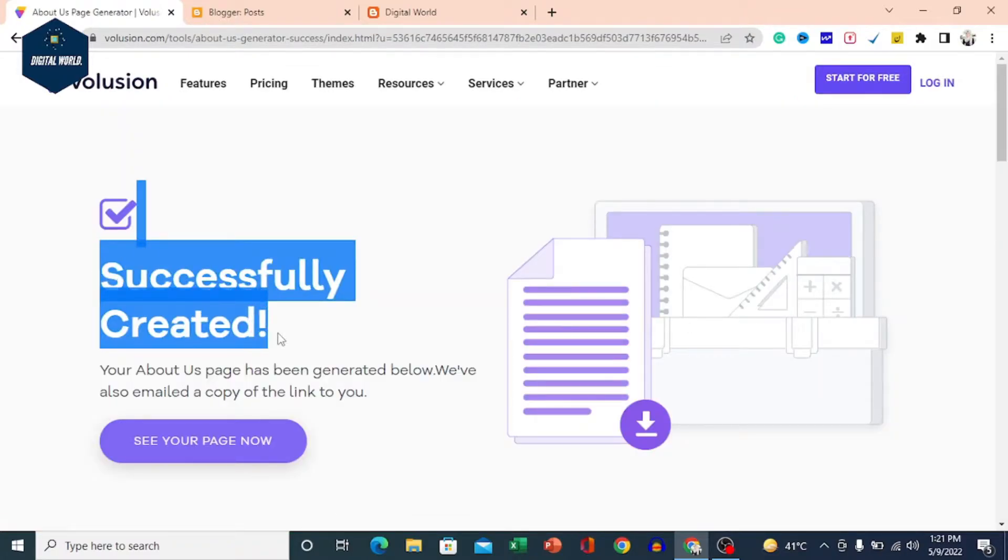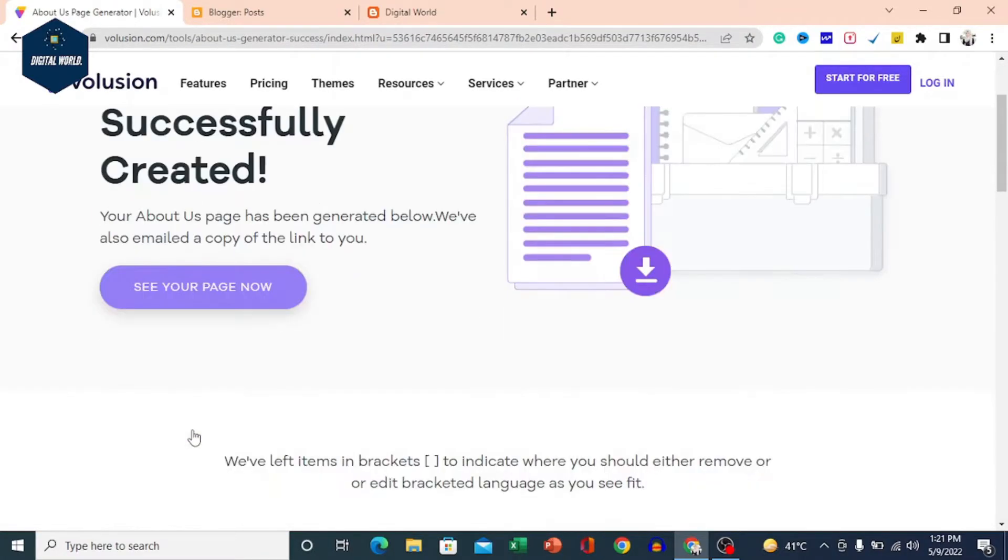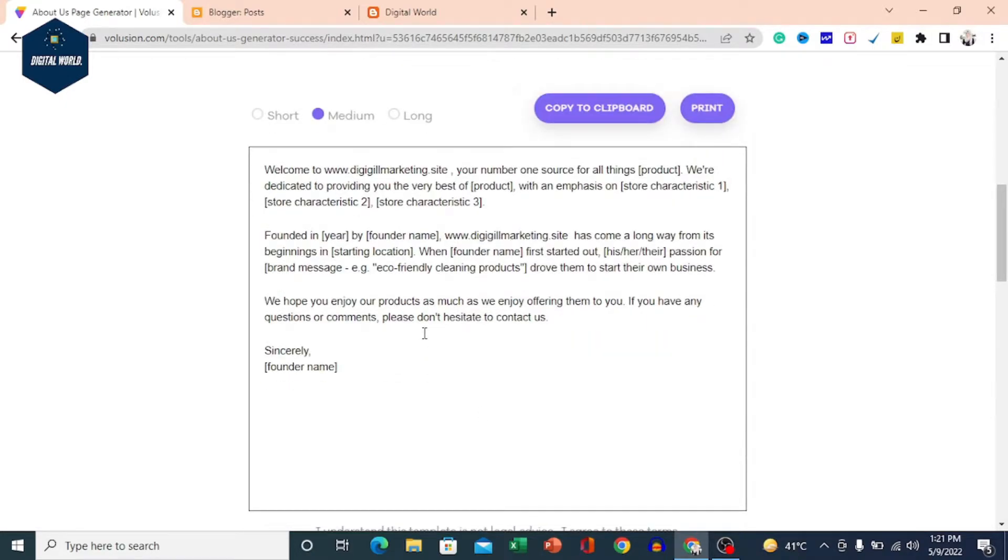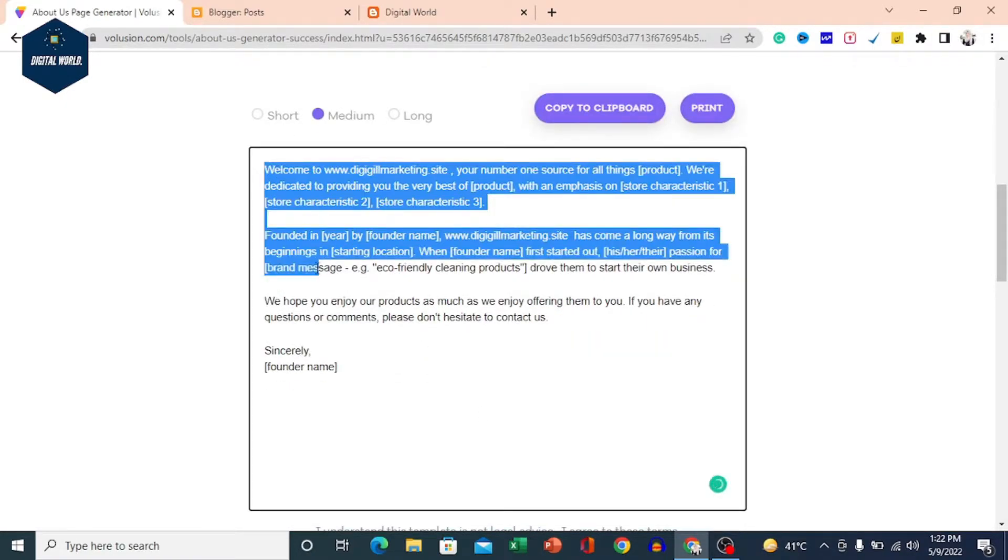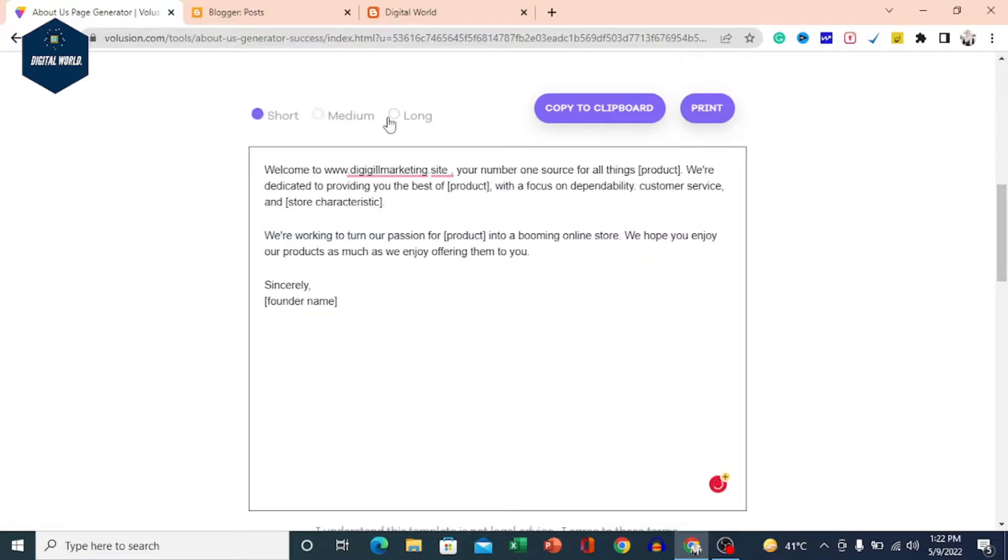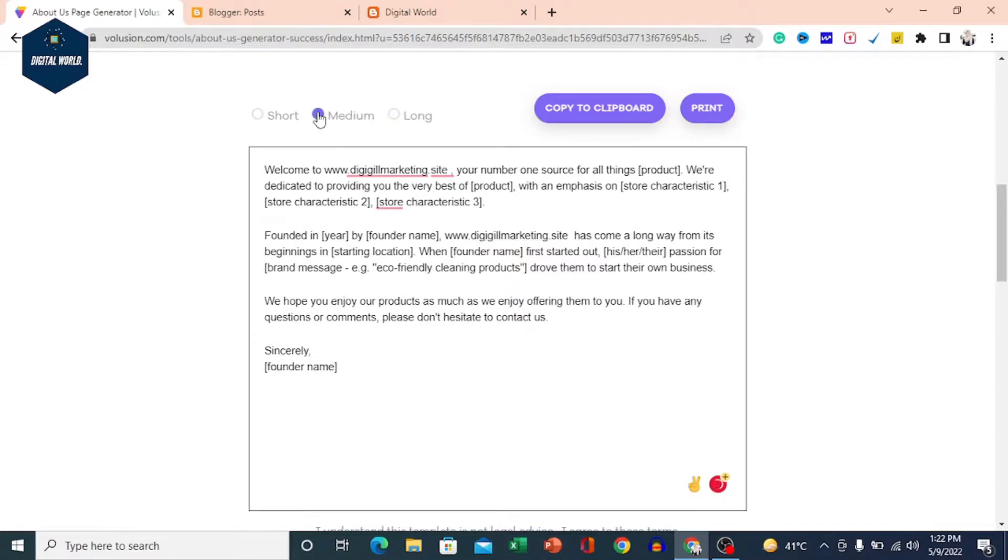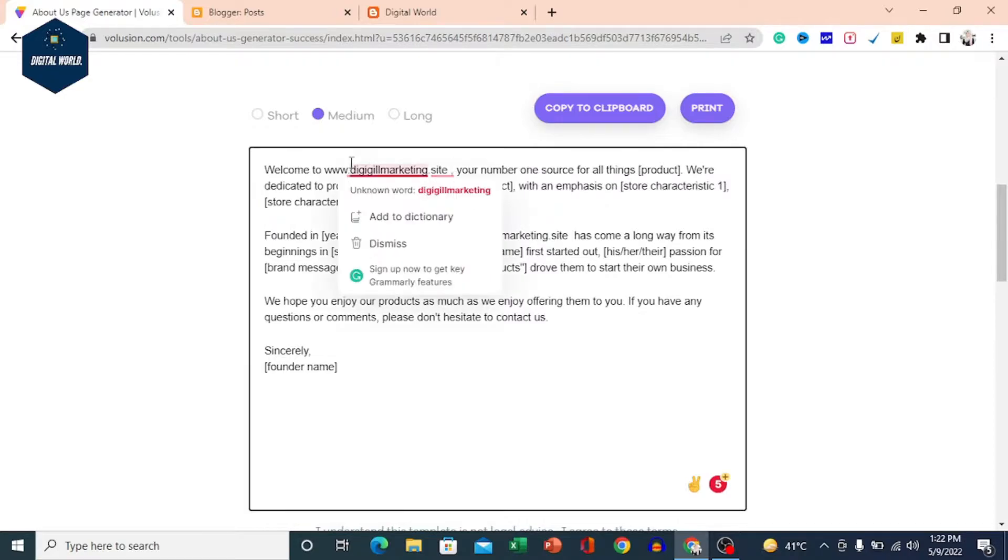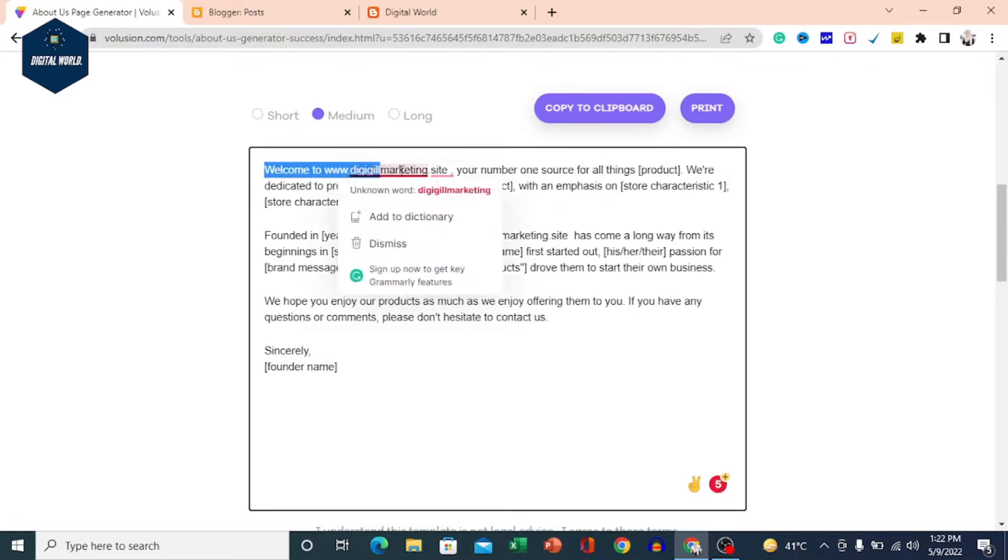Next, you can see the page that has been created. You can select it in short, medium, or long format. You can select and edit it. I will tell you how you can edit it. According to this, we will read it.